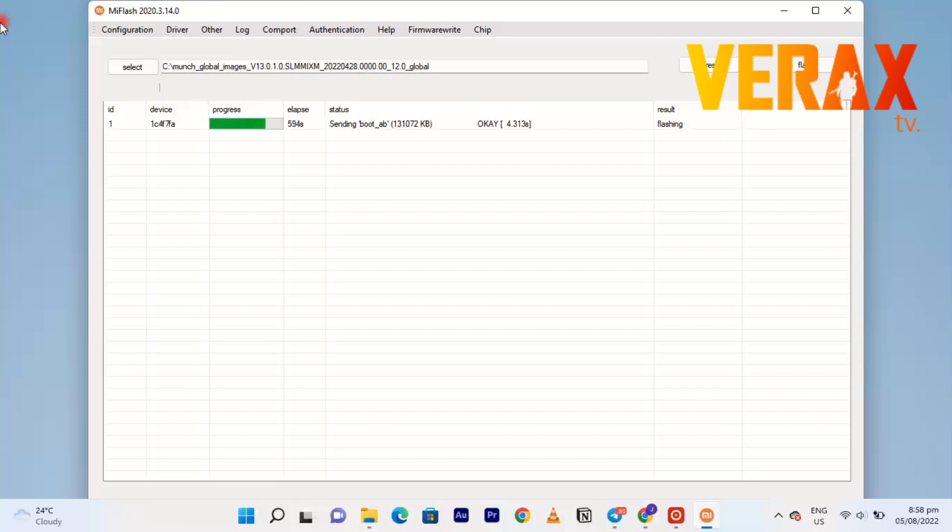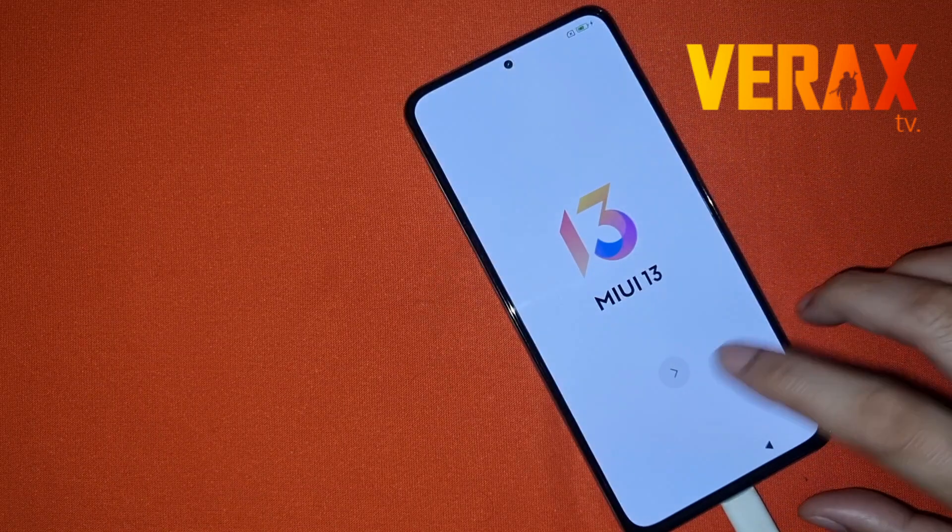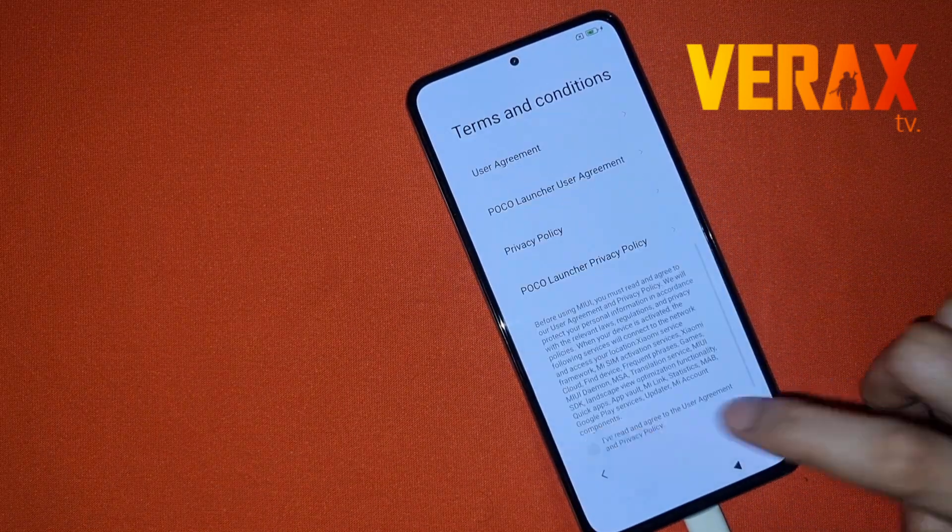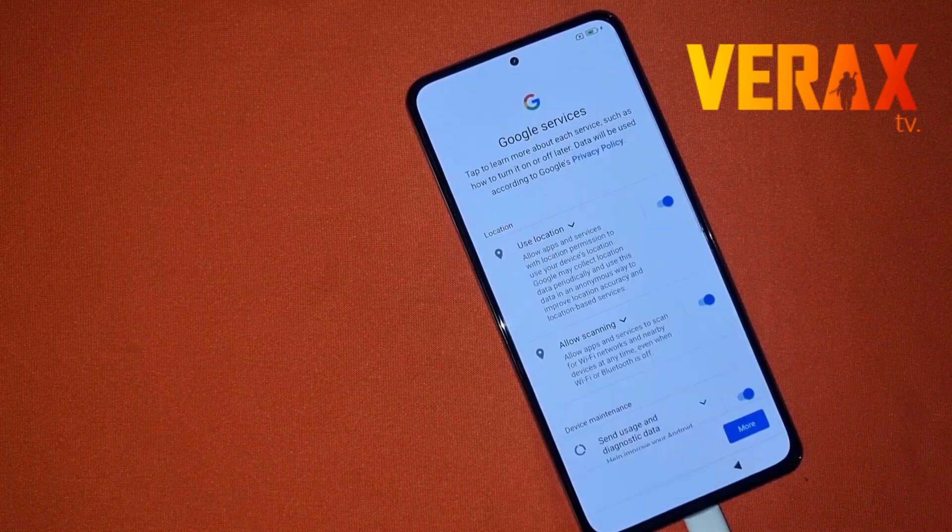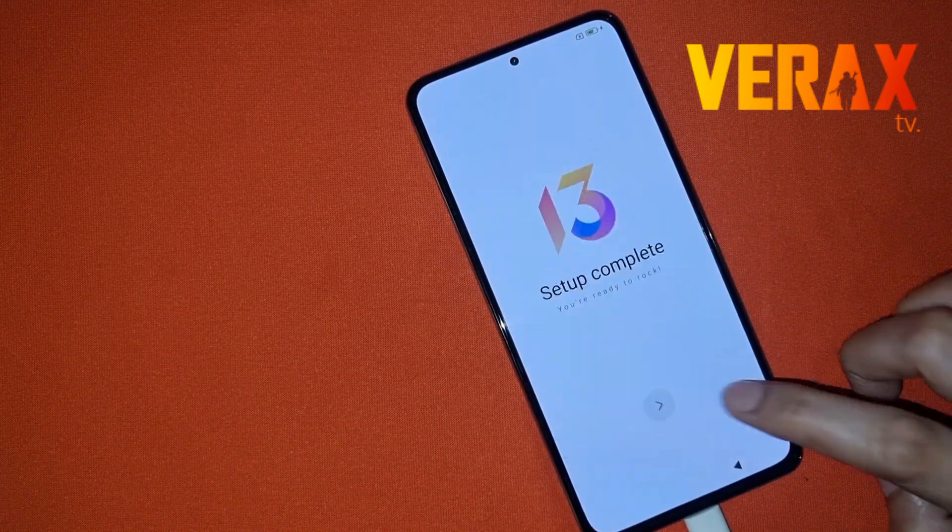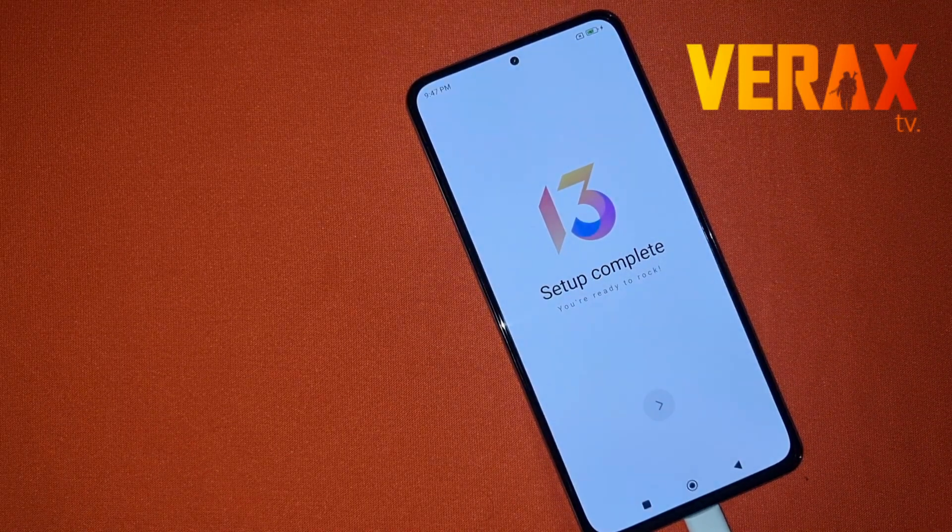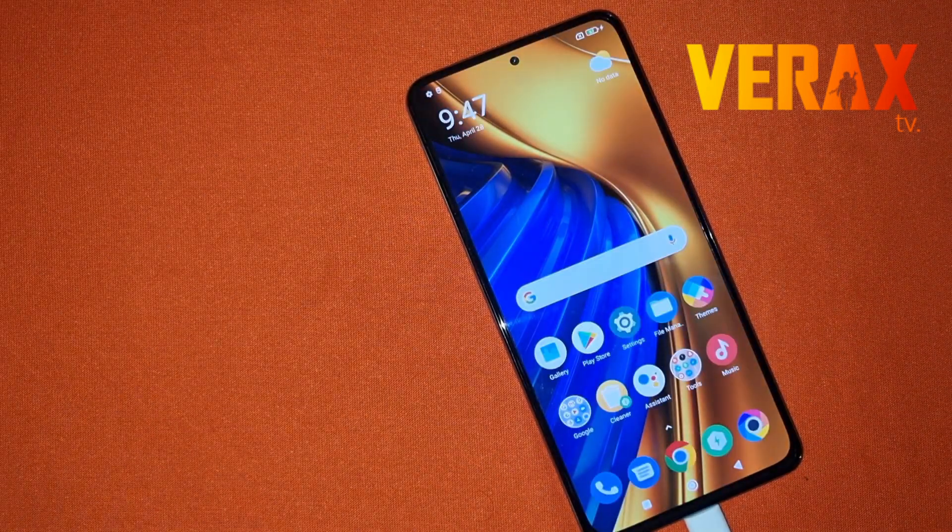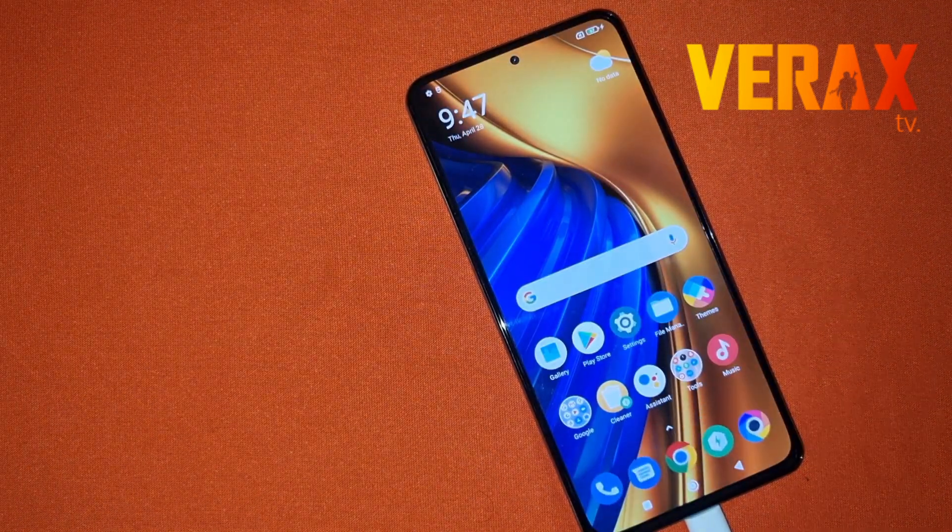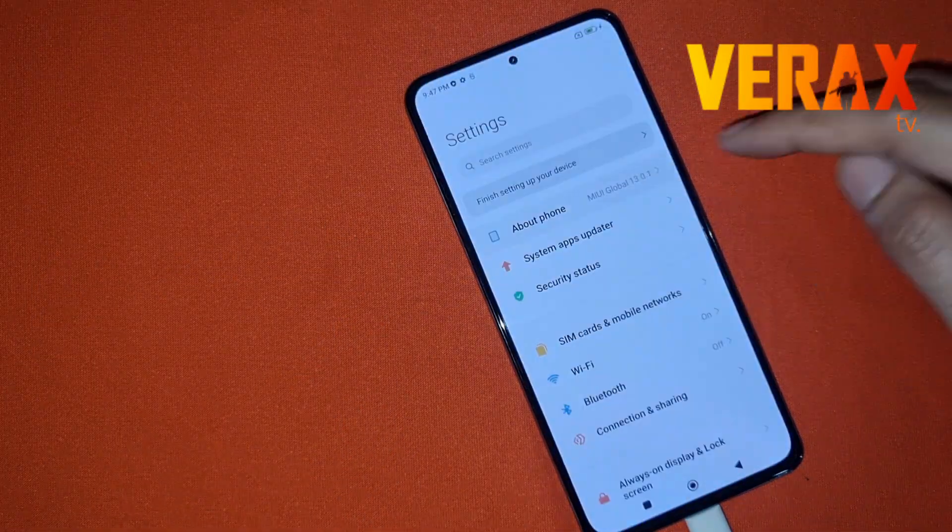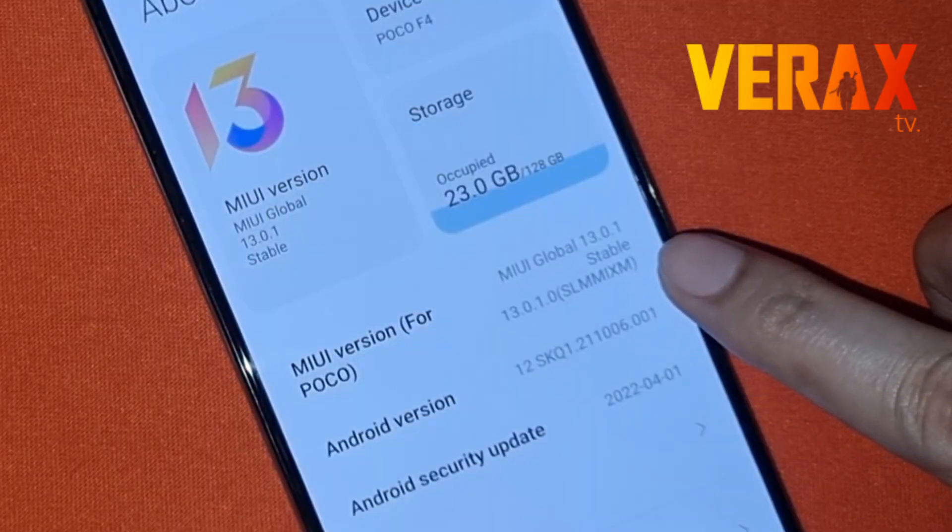Sometimes when flashing you get this error at the end. Just let your device boot and set it up as usual. So here you go, you have already the stock ROM or the global ROM, fresh and new.